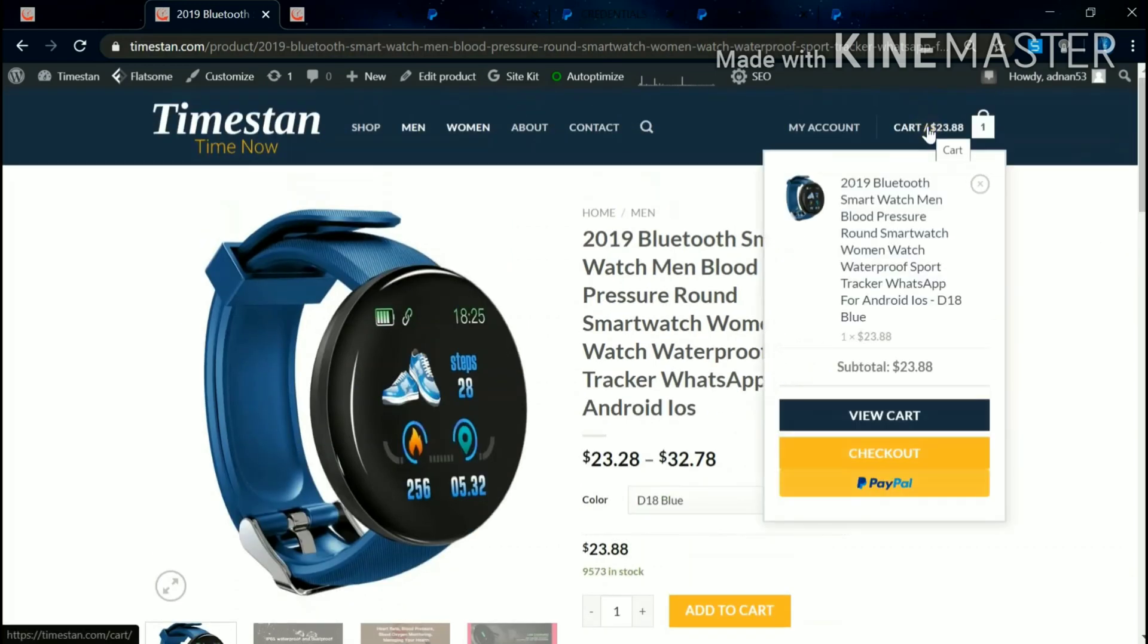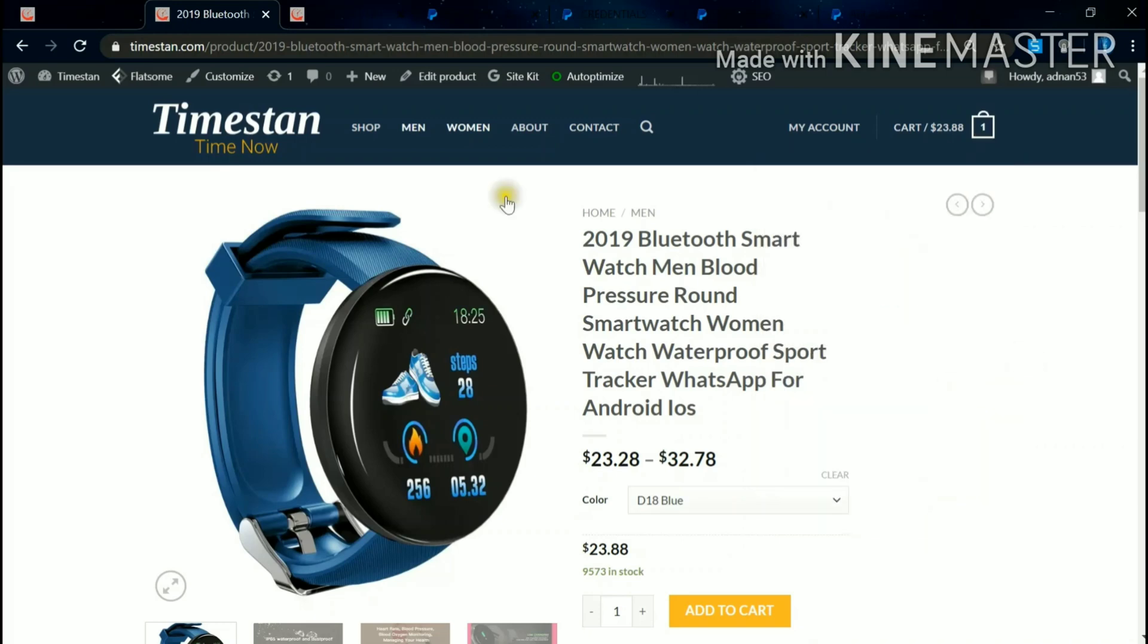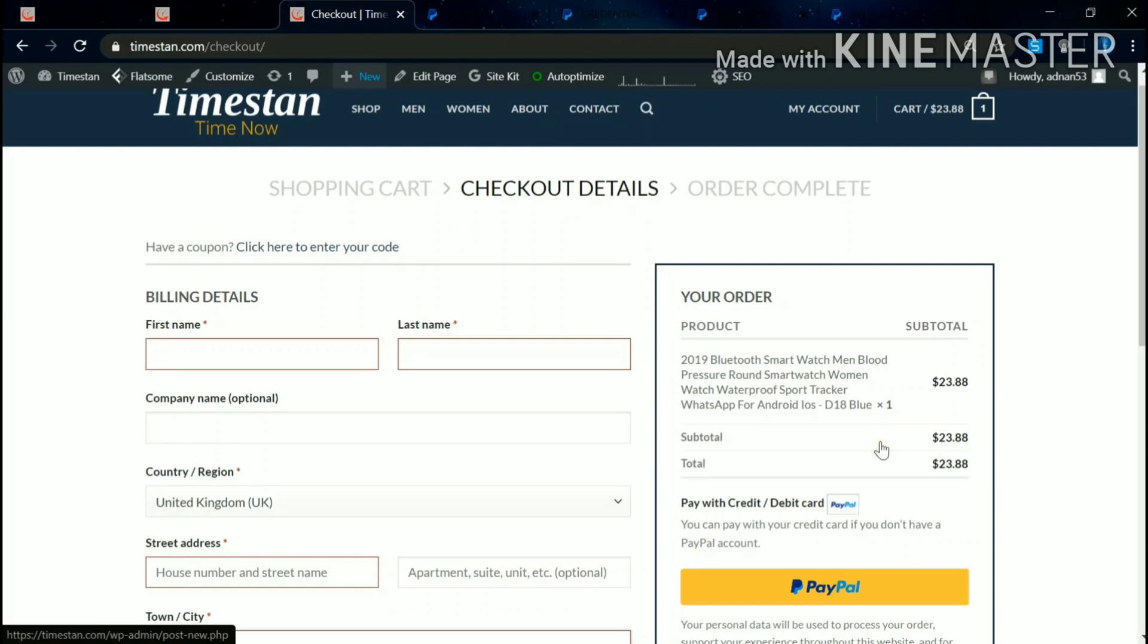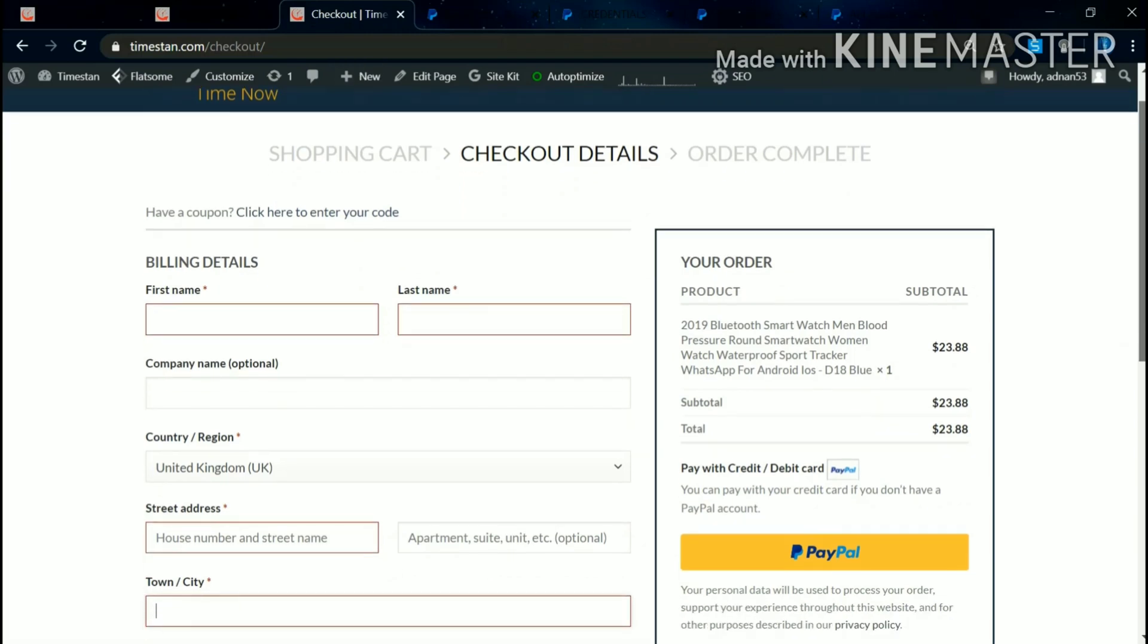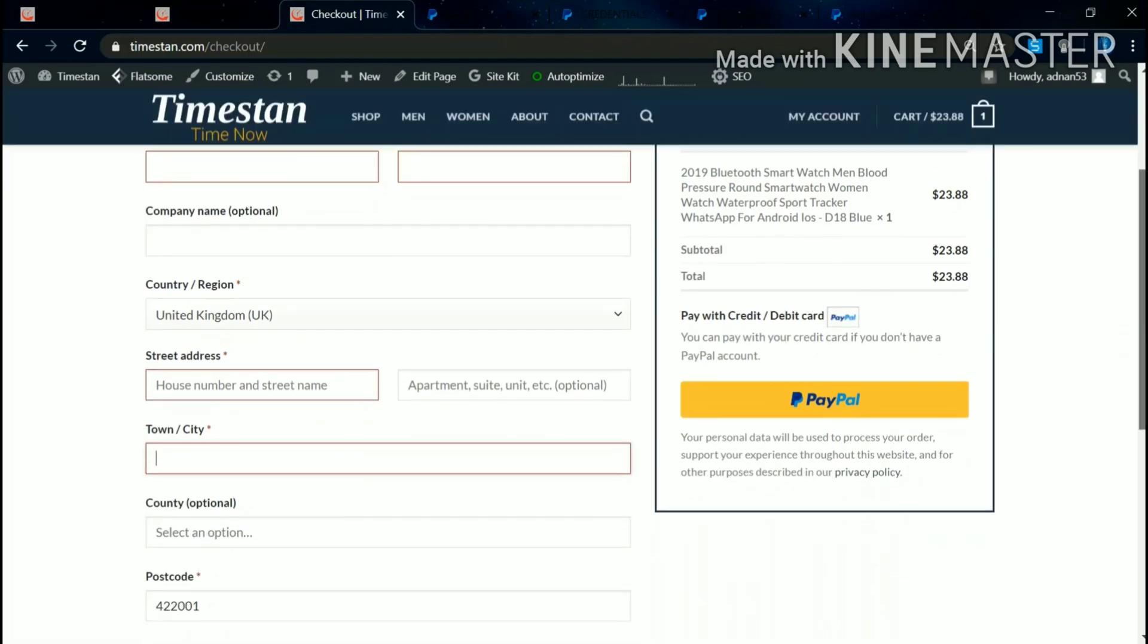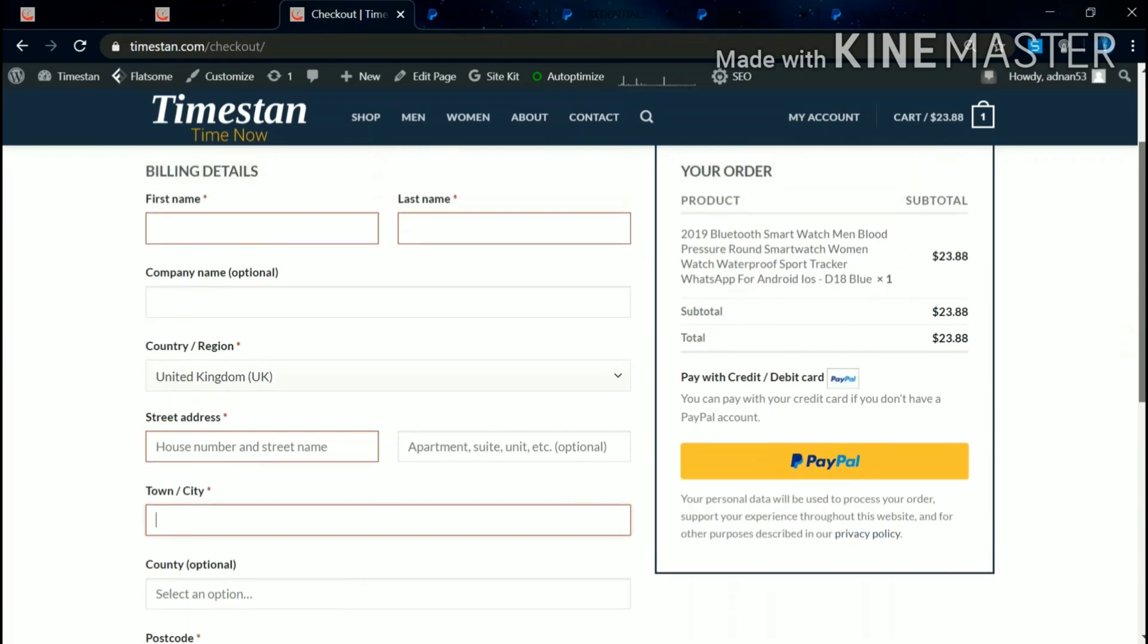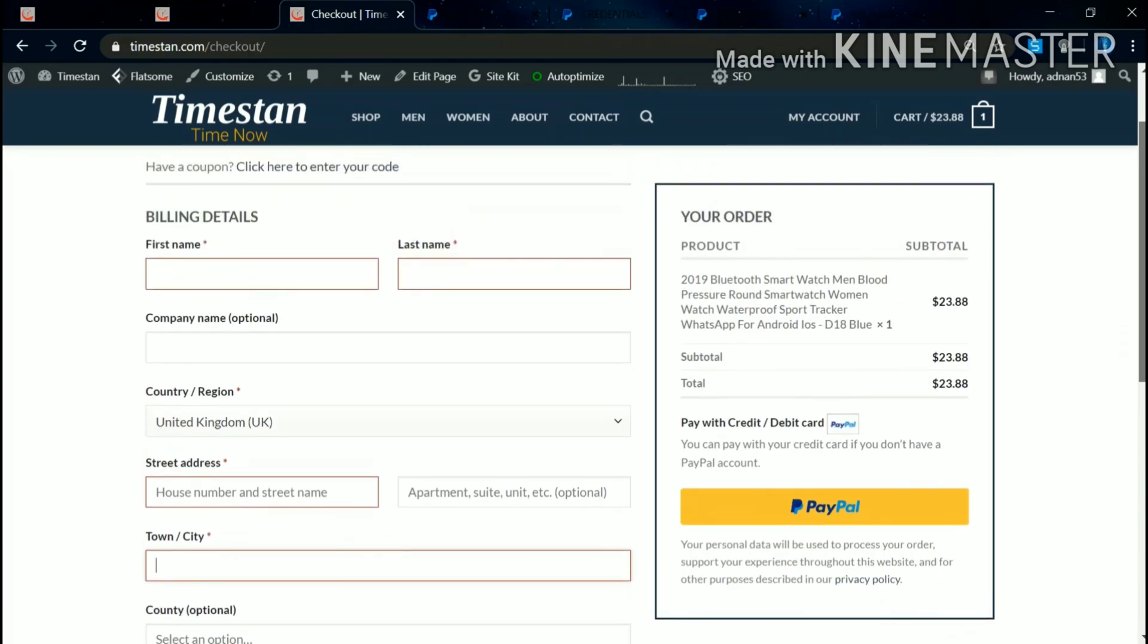So we can go to the cart also. We can check View Cart, Checkout page - and PayPal has been activated. So we'll go to the checkout page. We can see the PayPal has been enabled.